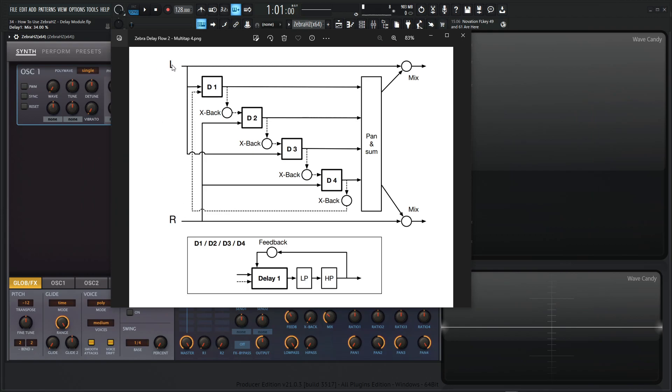So let's follow the left hand side first, right? It goes here, and it goes down, it goes from the first delay, and then this one goes down here, there's the cross back, and it goes into the second delay, down and the third delay, down and the fourth delay.